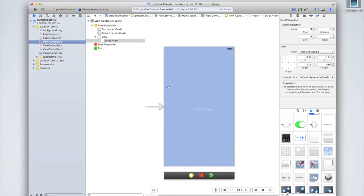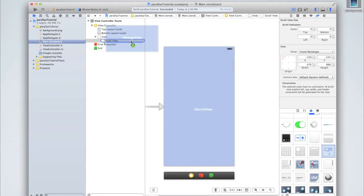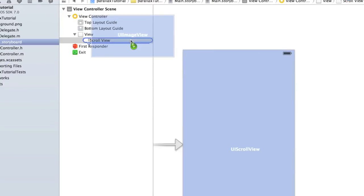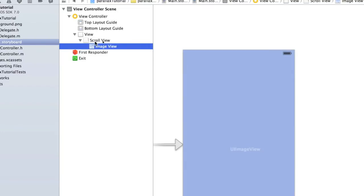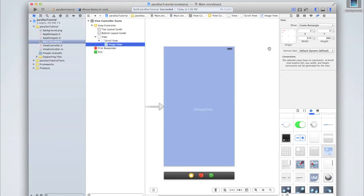Go back into your Main.storyboard and drag in a UIImageView. Click on the image view and drag it inside the scroll view — make sure the blue line is slightly indented to the right so it's actually inside the scroll view and not just another element on the view. An arrow will appear next to scroll view because it now has elements inside it. Make the image view slightly bigger than the scroll view — set the width to approximately 800 and height to 980.